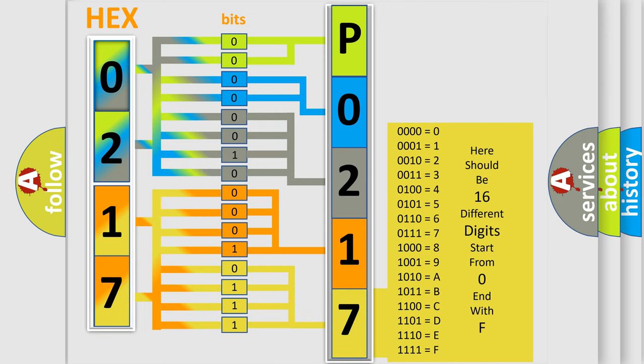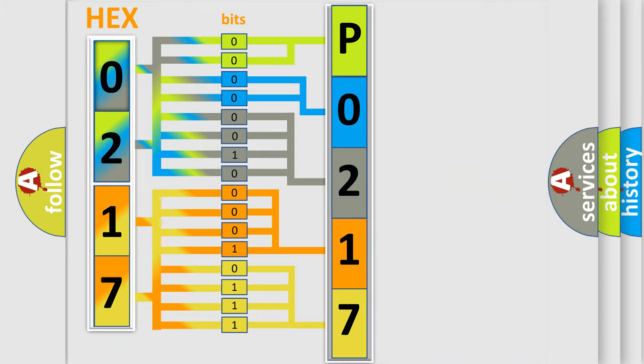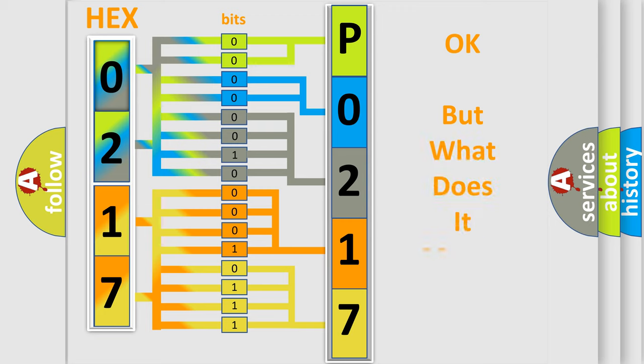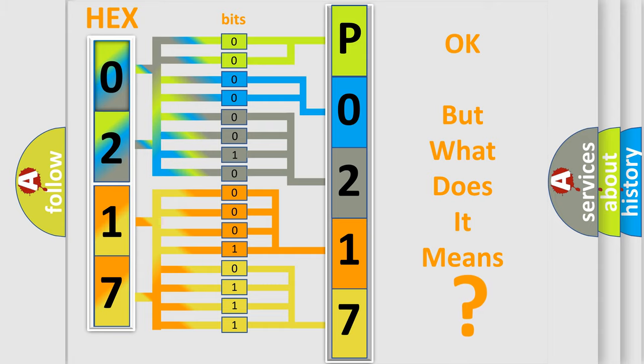We now know in what way the diagnostic tool translates the received information into a more comprehensible format. The number itself does not make sense to us if we cannot assign information about what it actually expresses.